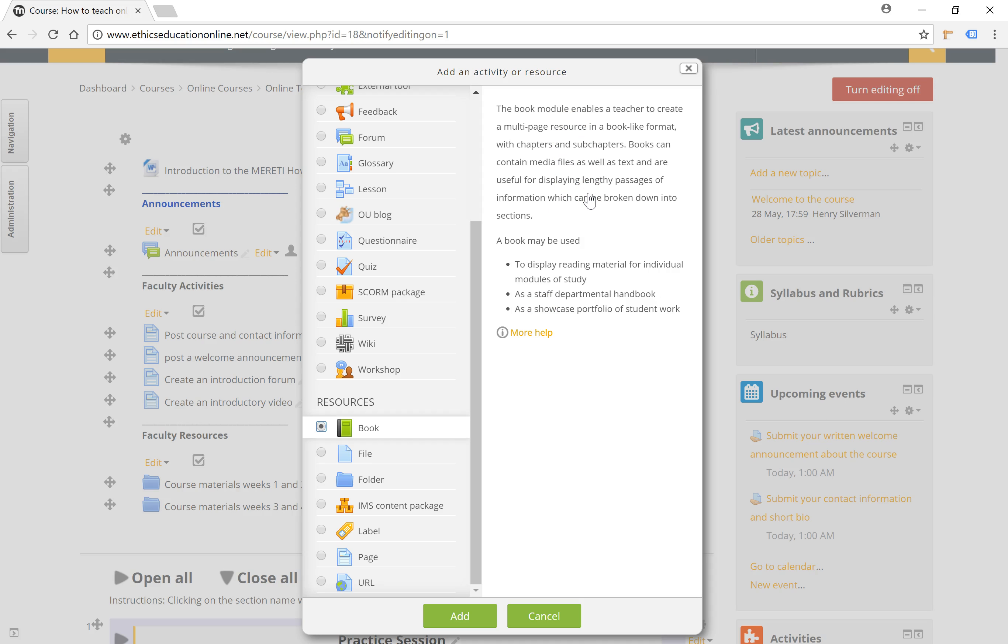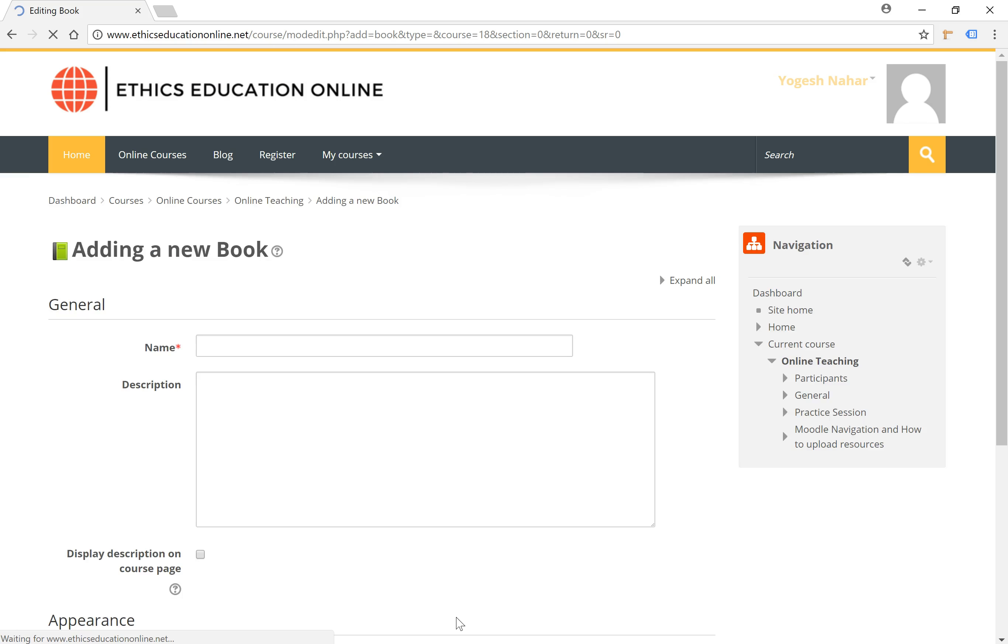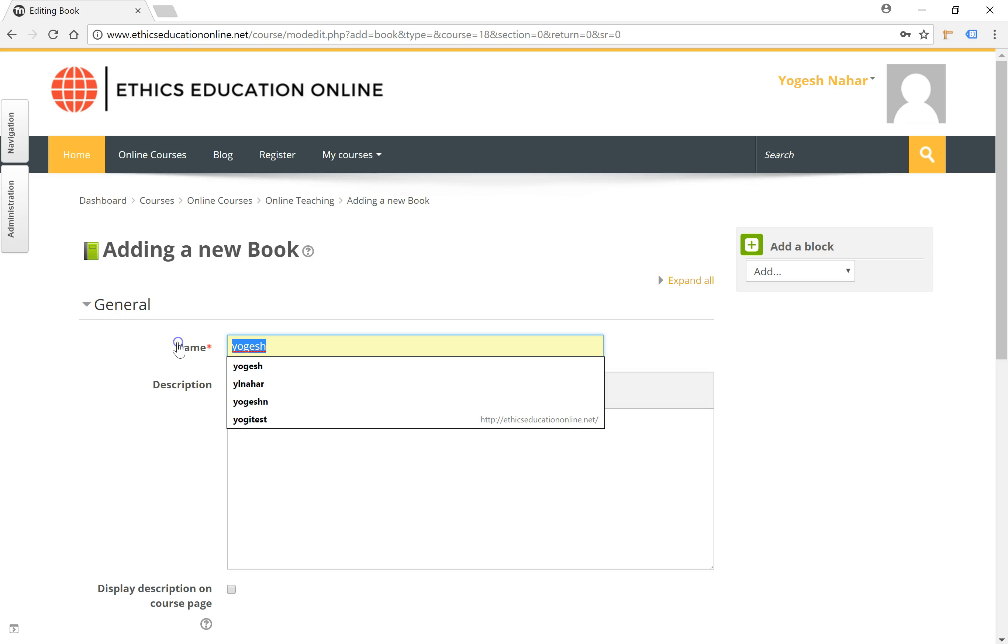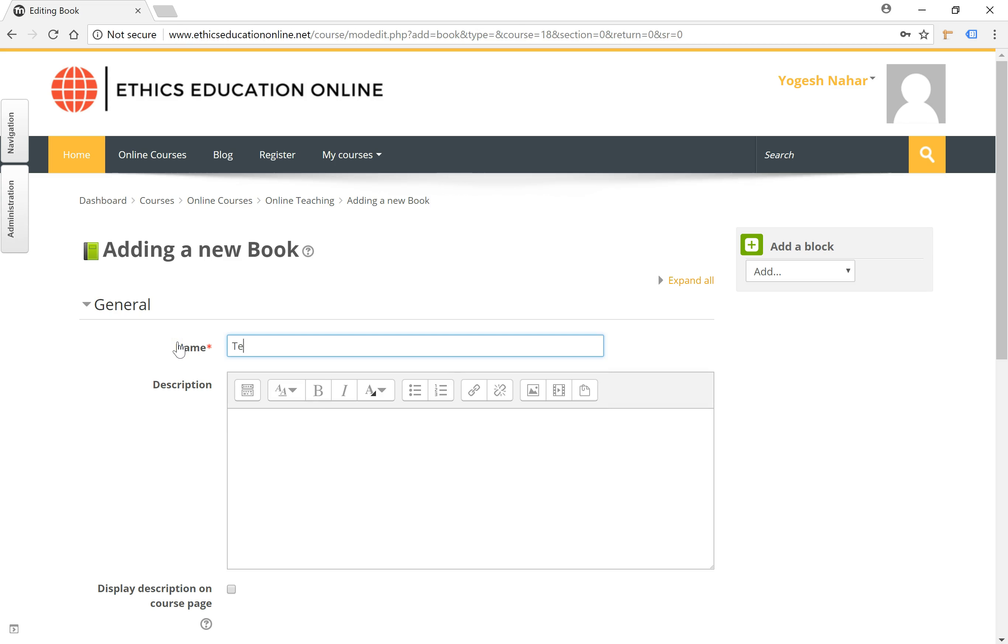The book, as mentioned here, is a multi-page resource which can contain text, audio files, video files, and different types of multimedia in a book-like format with chapters and sub-chapters. The difference between the book and the lesson is that you cannot have any kind of assessment within the book resource. It is purely a multi-page resource.